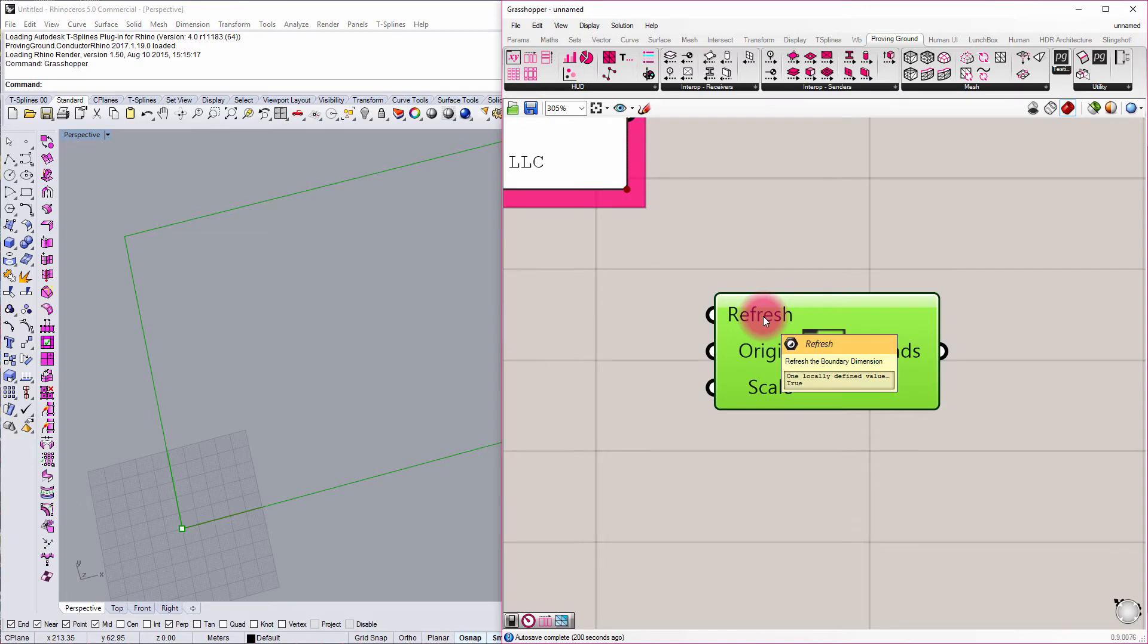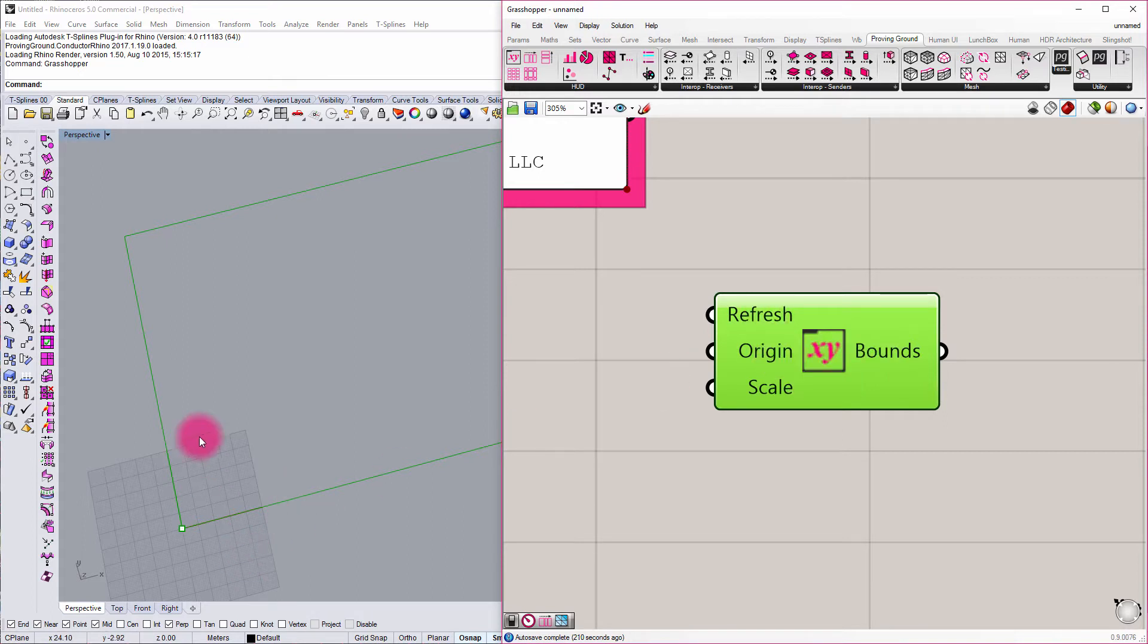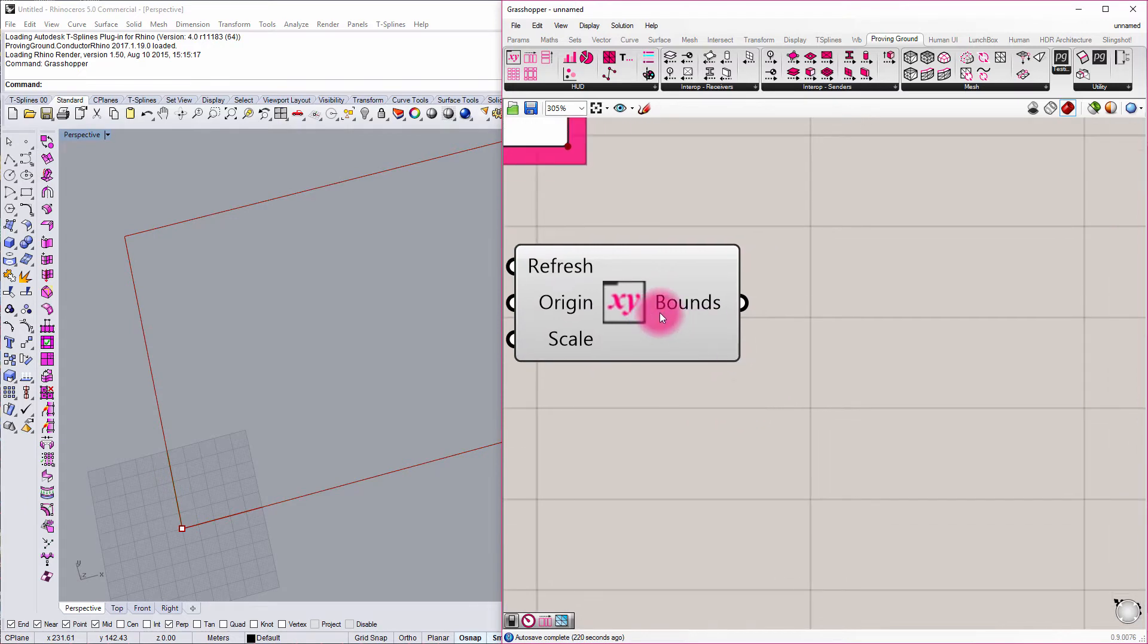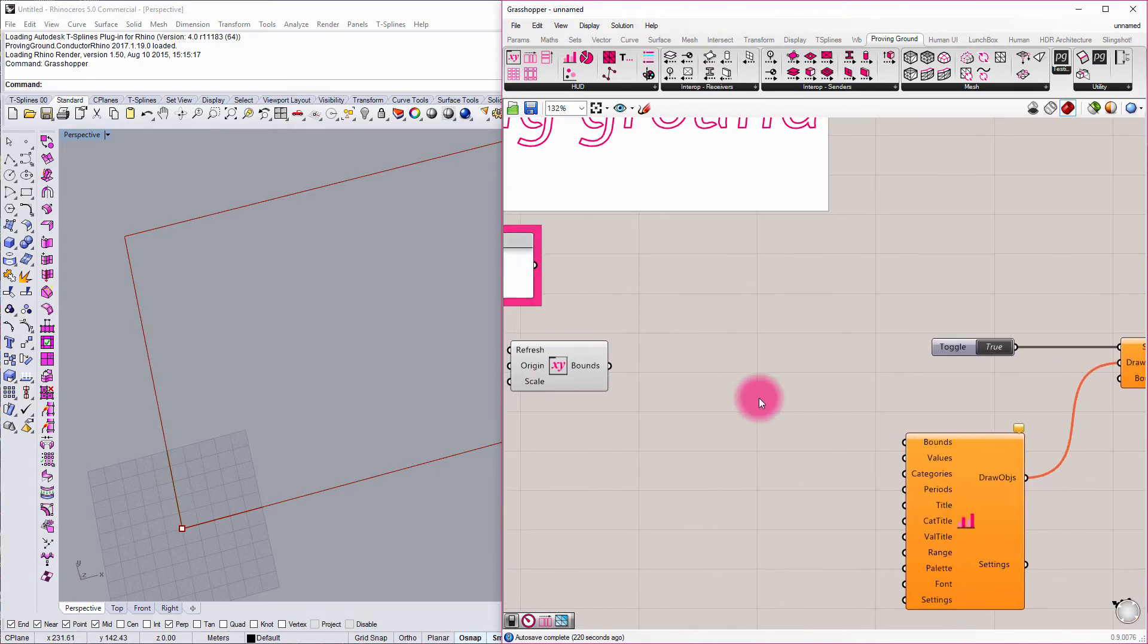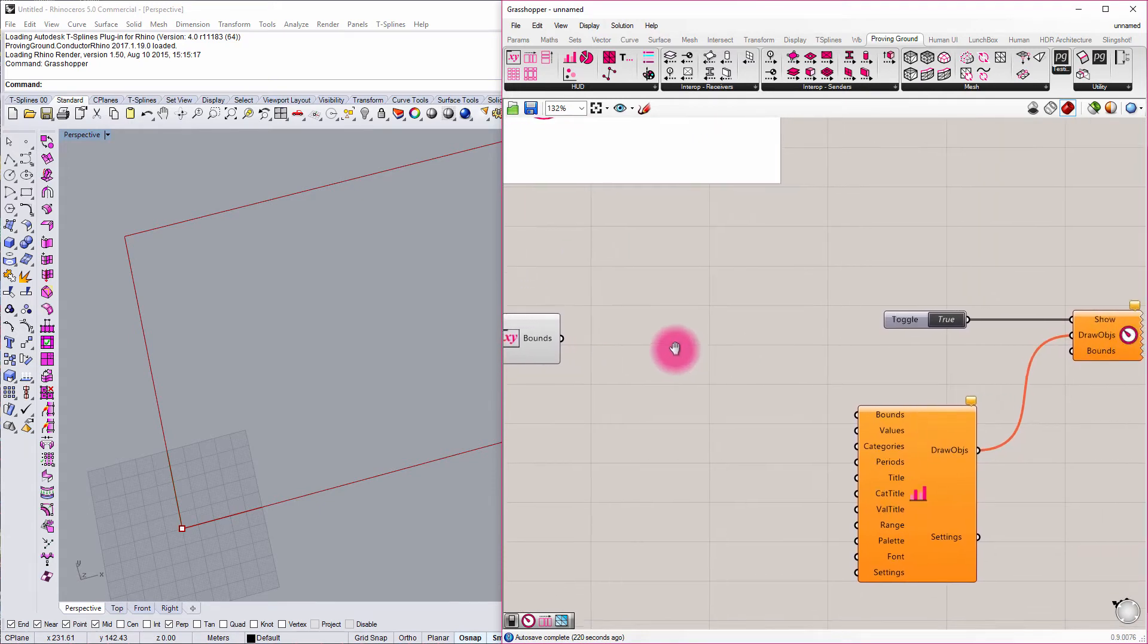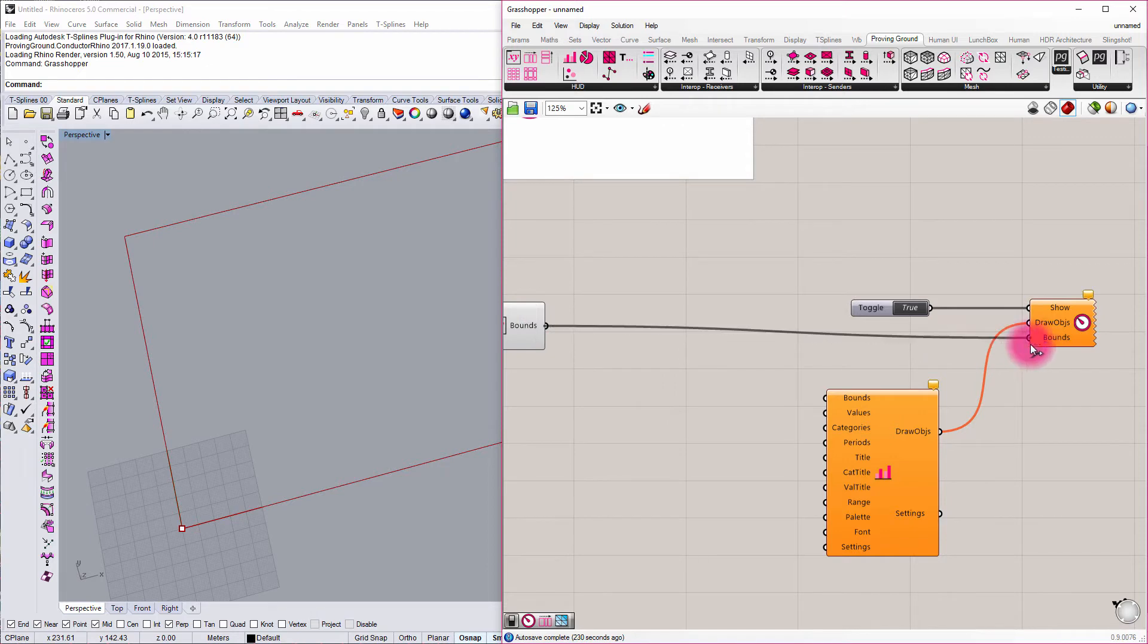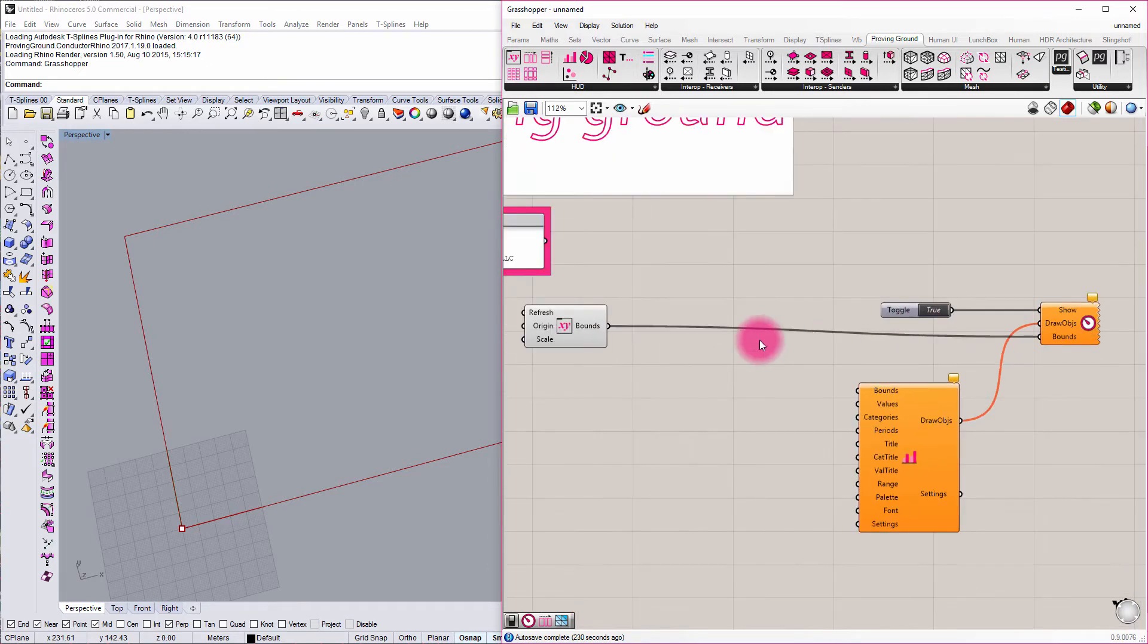There are a couple of inputs here for controlling the refresh of these dimensions. By default, it's set to true. We can set the origin if we wanted to relocate this boundary somewhere else in our model, and there's some scale factors there. For all intents and purposes, if you're just getting set up, you can just use this component directly with very minimal setup. You don't really need to modify anything. You can just connect that component right into the bounds input of the Heads Up Display.